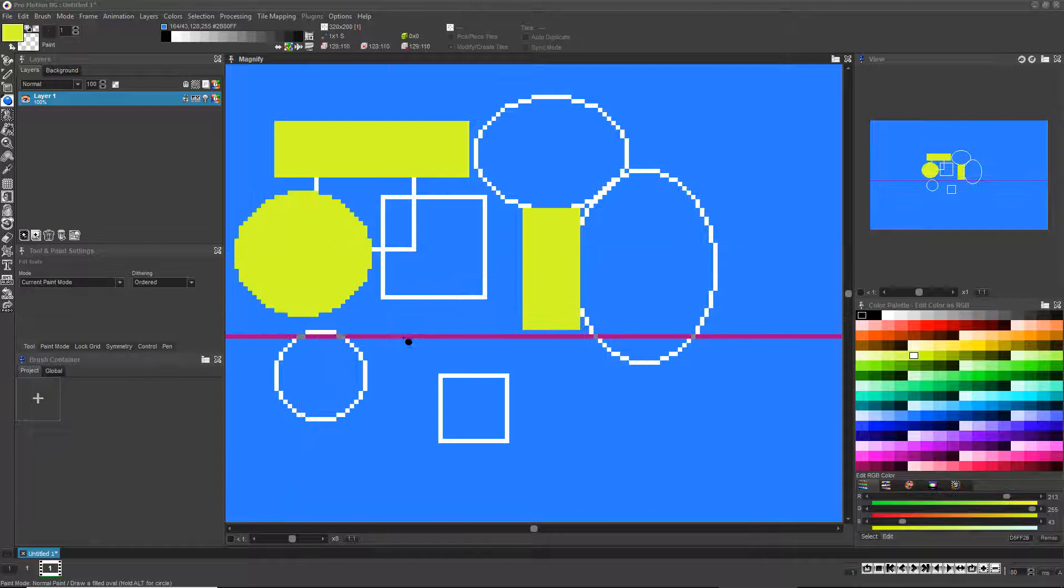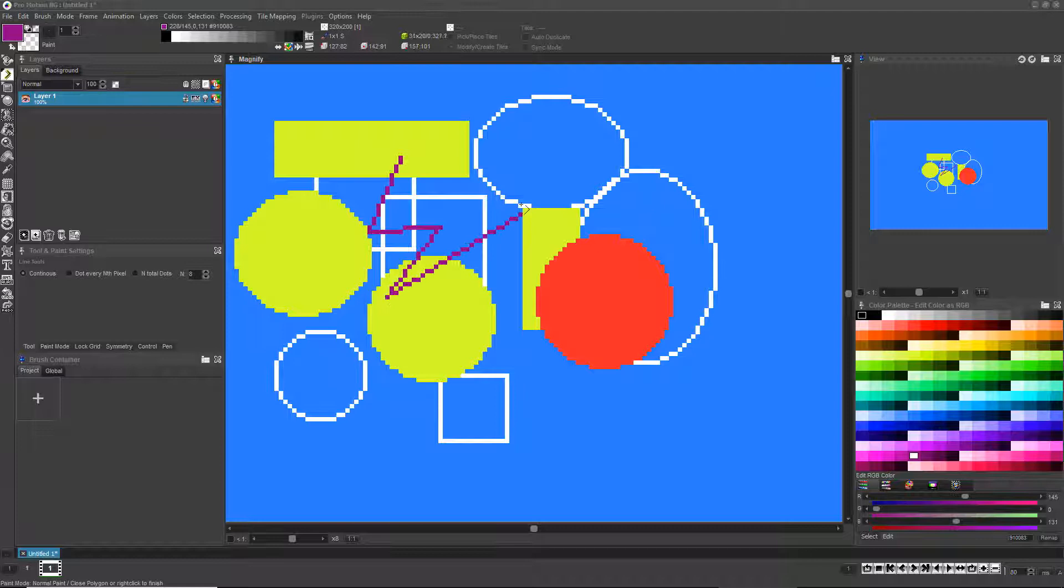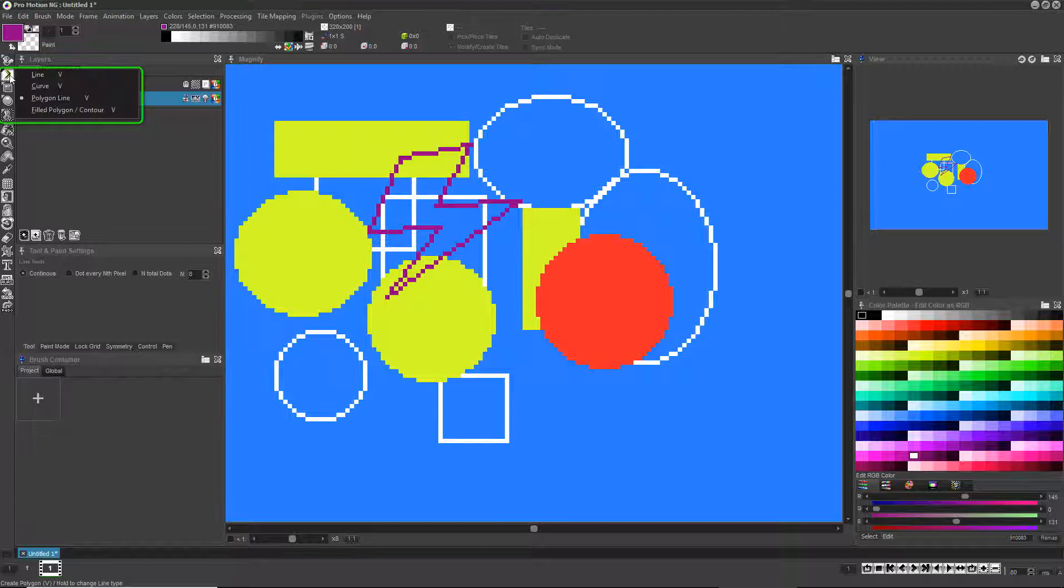The shape will by default be filled with the currently selected color. If you need to quickly draw a custom shape, you can press the V key two or three times or right-click the Line Draw icon and choose either the Vector Line Tool or the Filled Vector Line Tool.